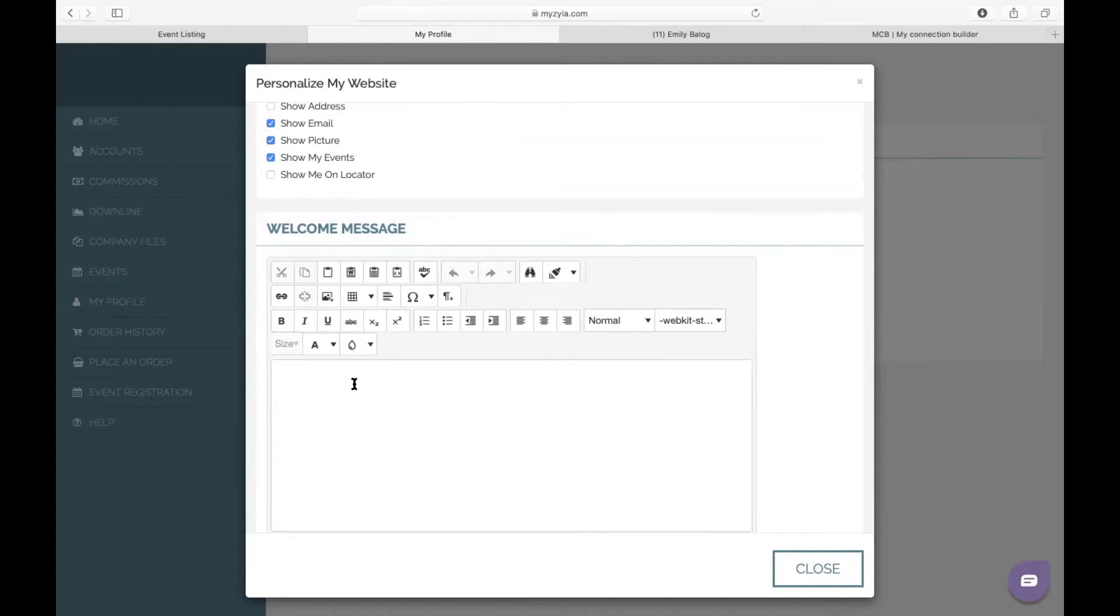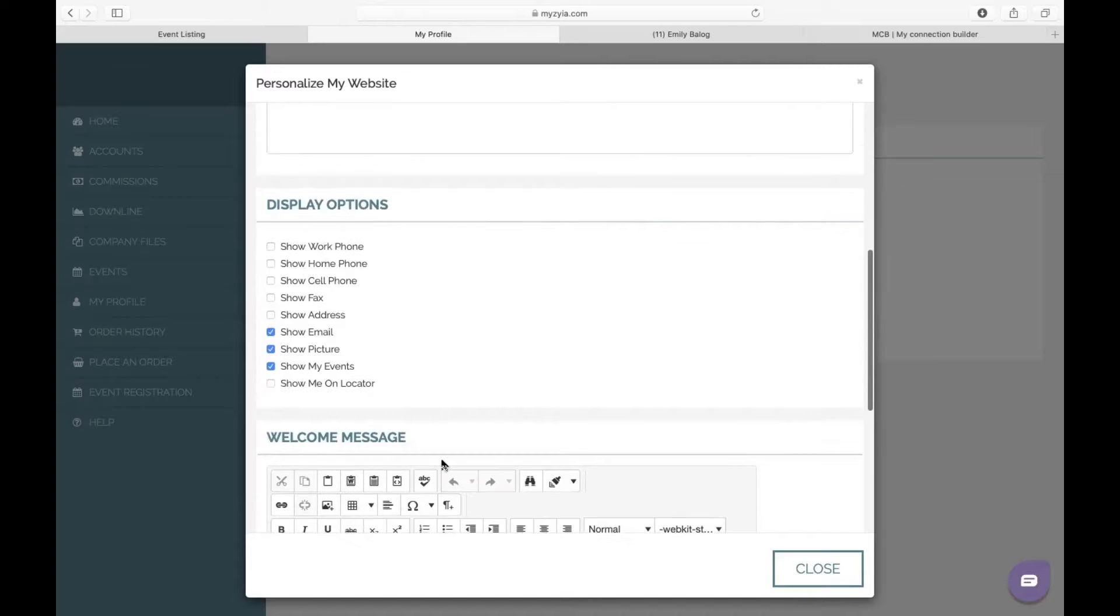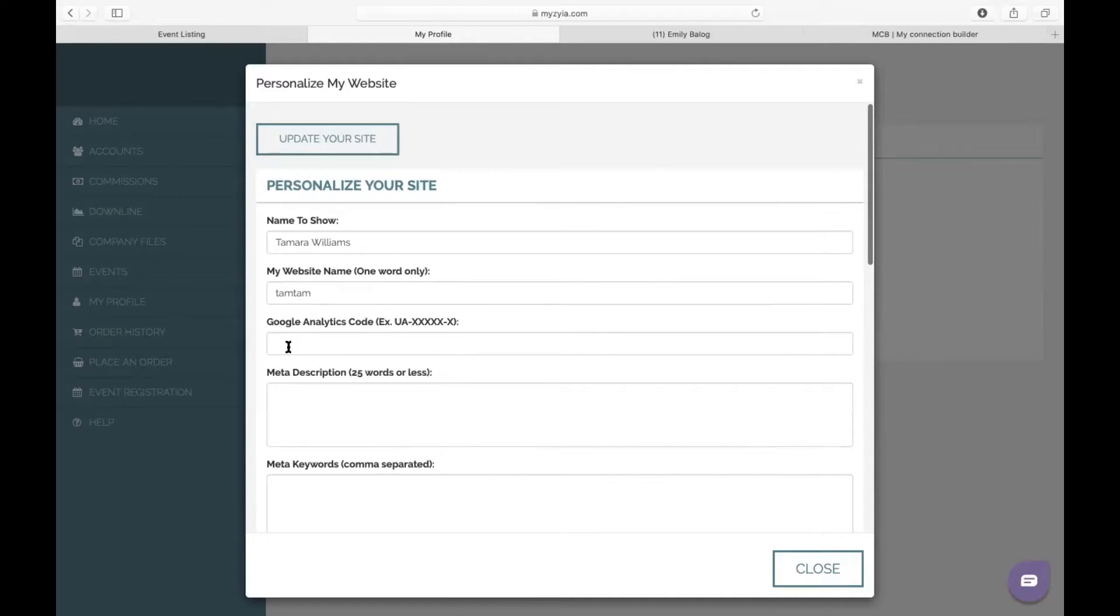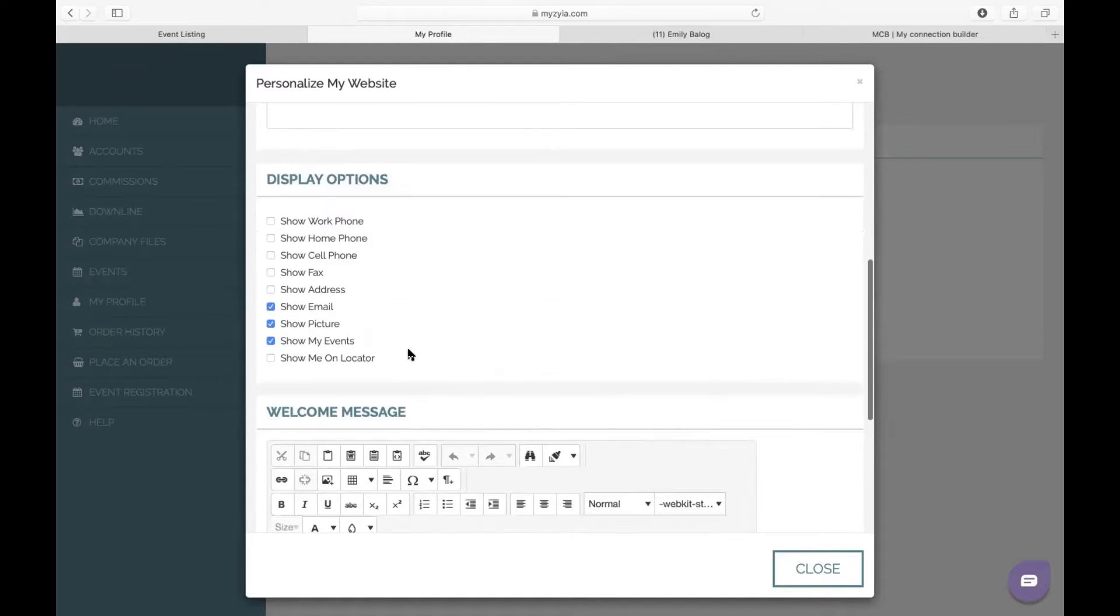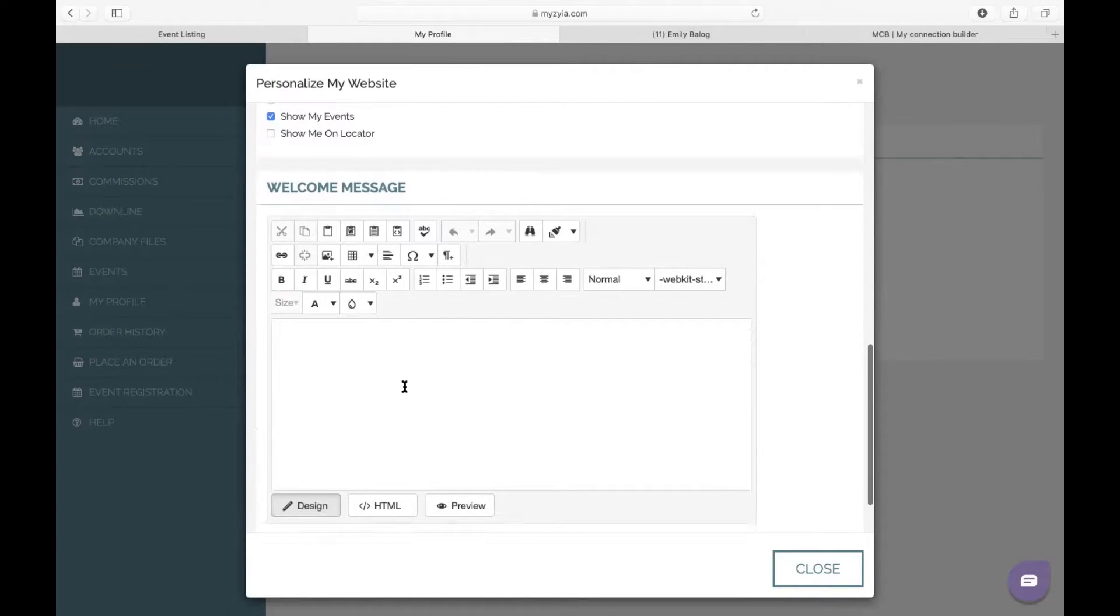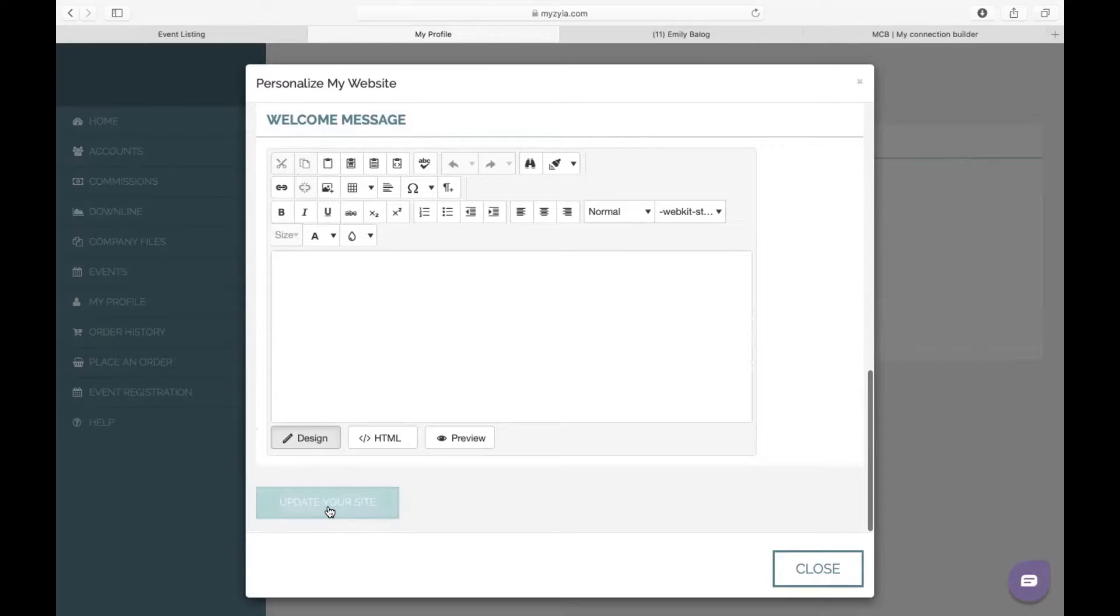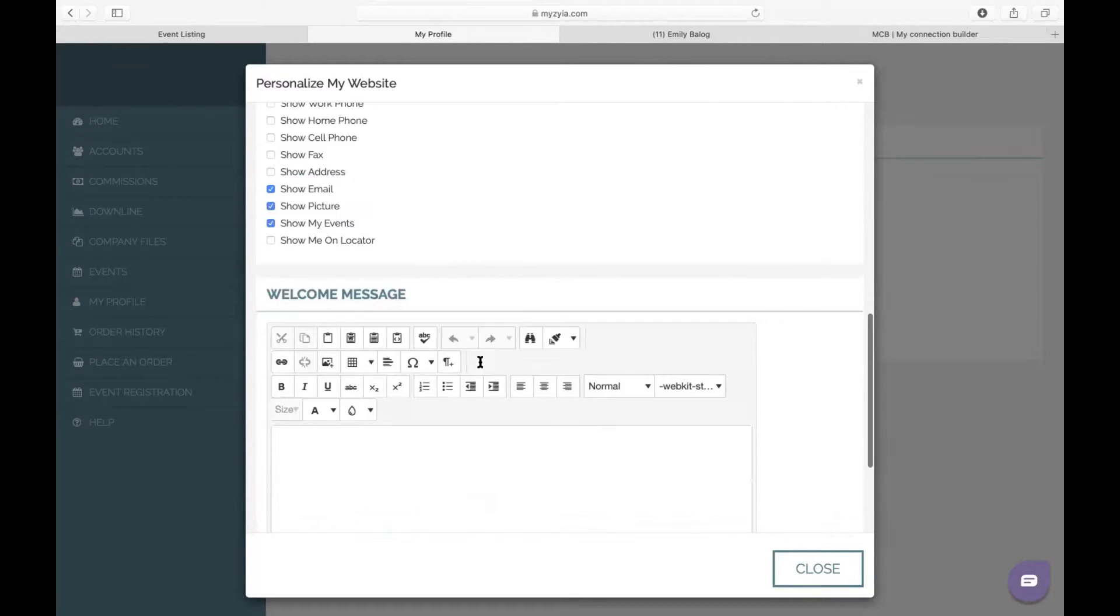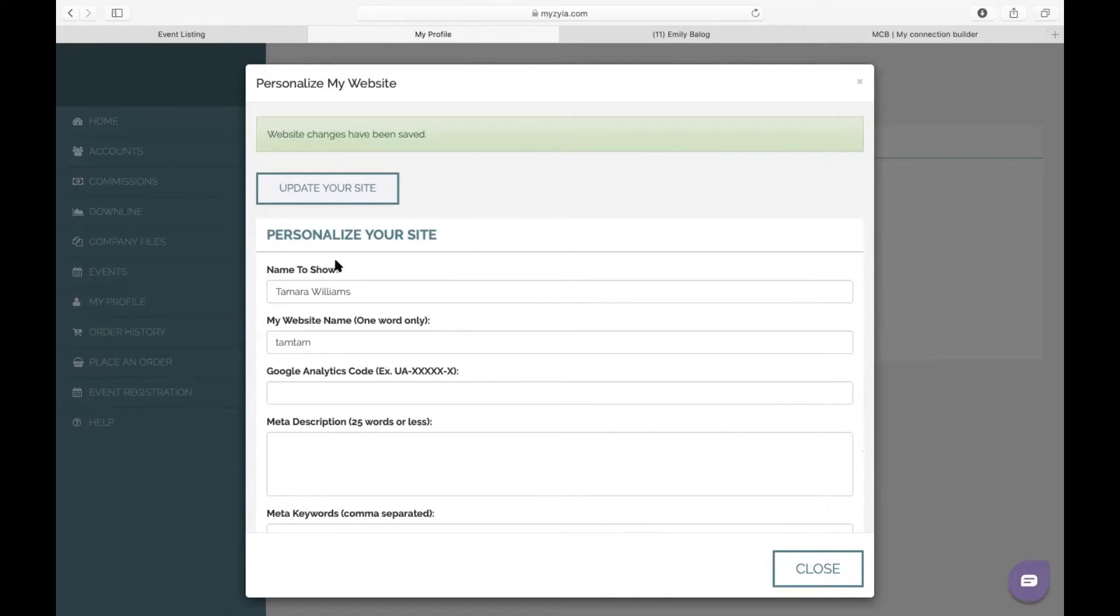You can add a welcome message here, and I'll show you what that looks like in just a bit. But if you want to skip all this for now, you can do that. All you need to worry about is changing your website name to something that is recognizable for you and your customers, and then you can always come back and add a welcome message. From there, we're going to hit Update Your Site. Now that your site is updated, we are going to close.